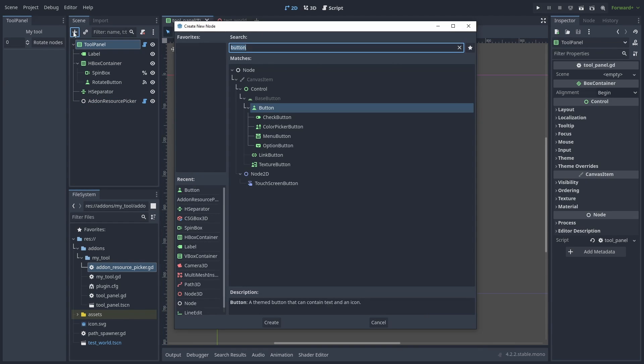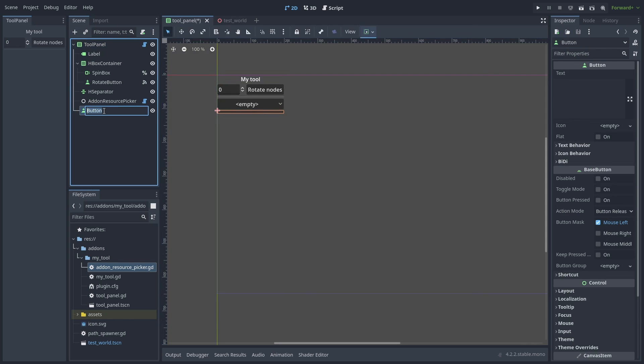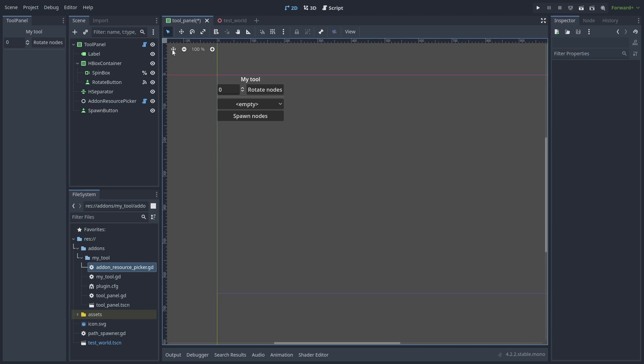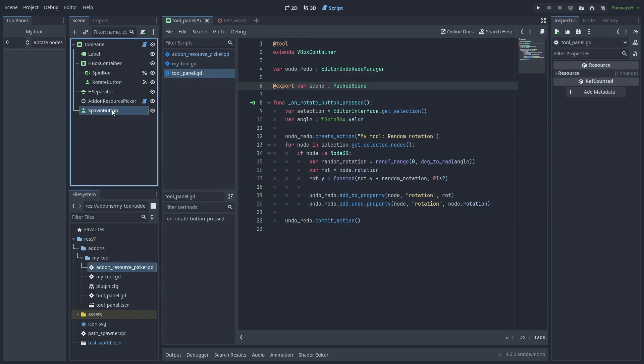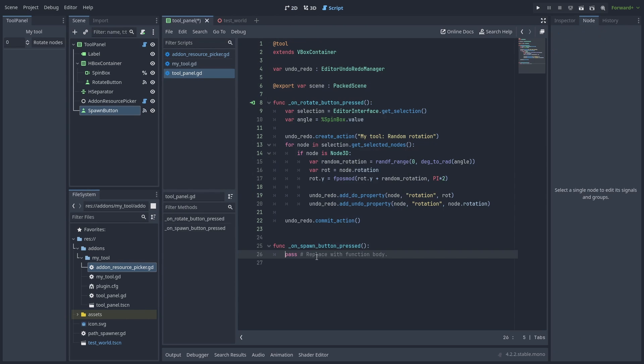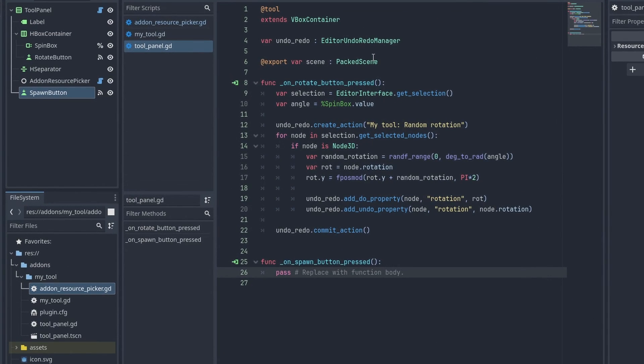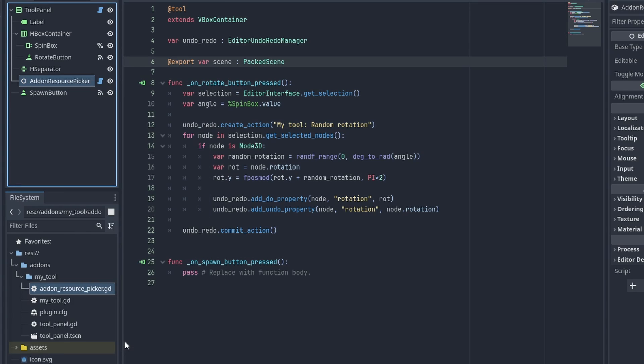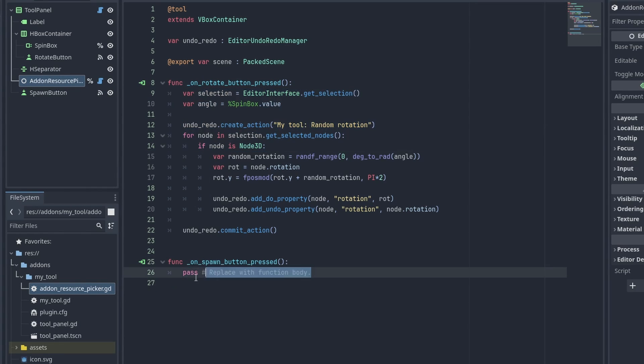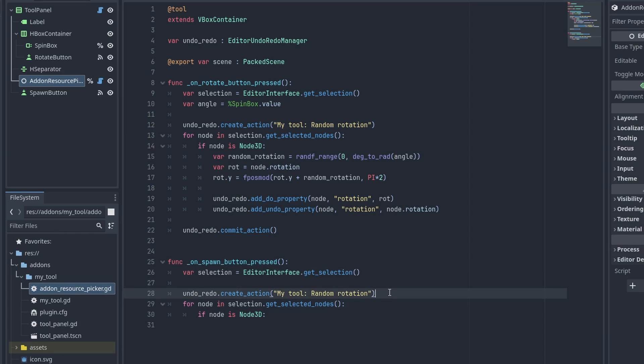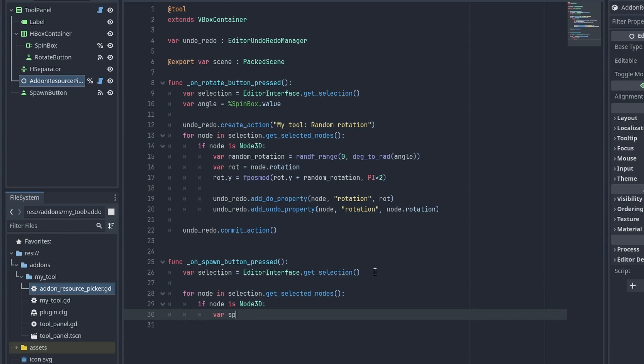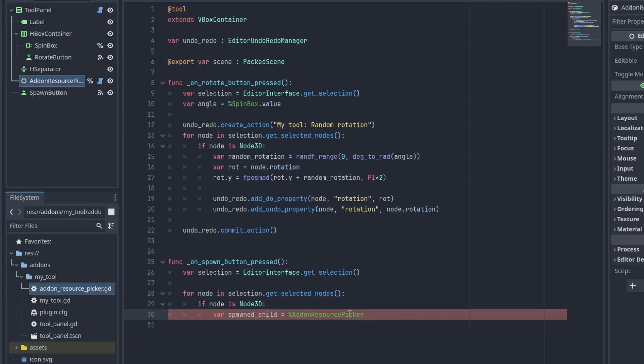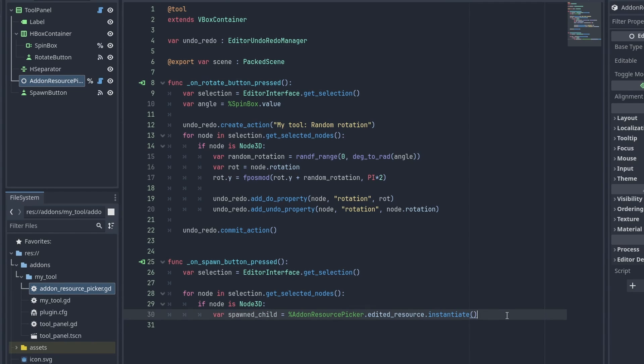Now let's make it spawn things. Add a button and rename it SpawnButton. Add the press signal and let's begin. Just like before, we add a unique name to the button. And we are going to do mostly the same as before. Inside the loop, we instantiate the selected scene resource. We can get the resource picker selected node with the edited_resource variable. Then we add that node like usual.